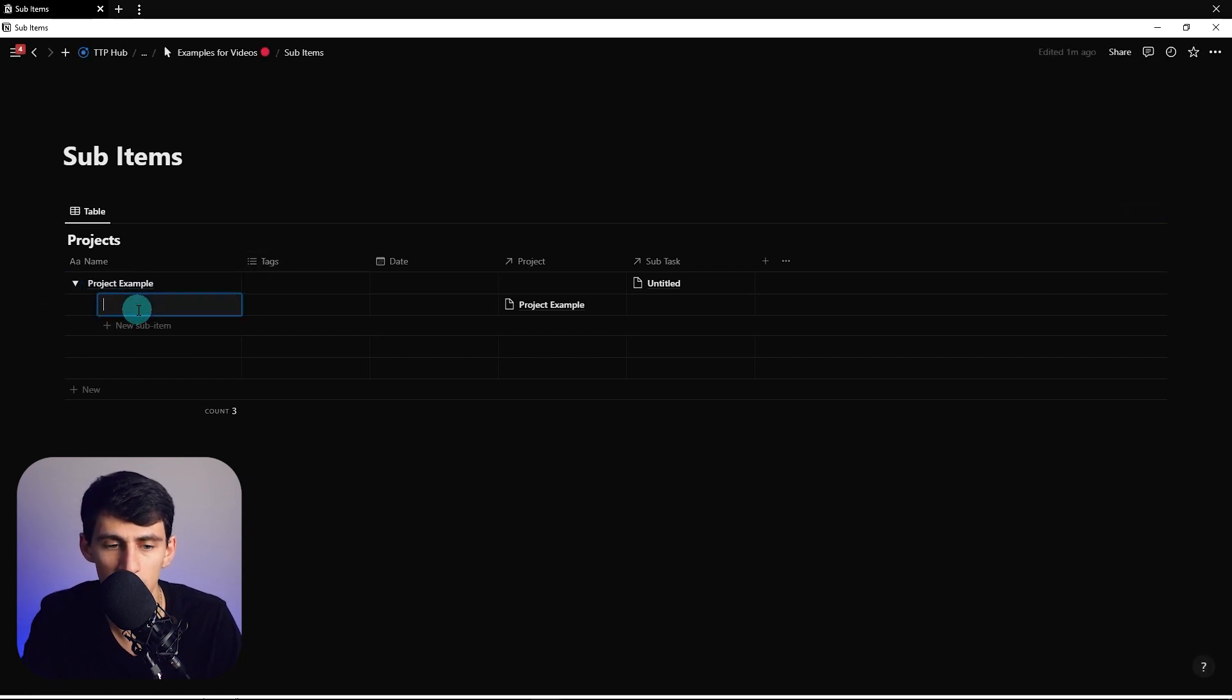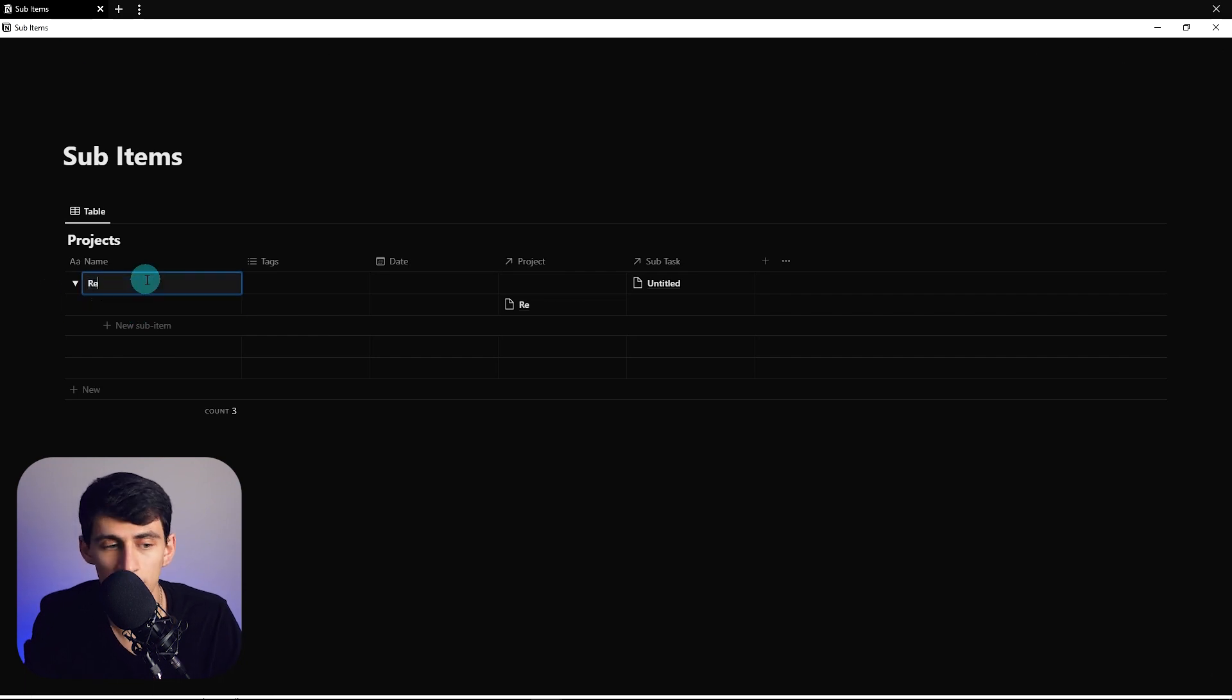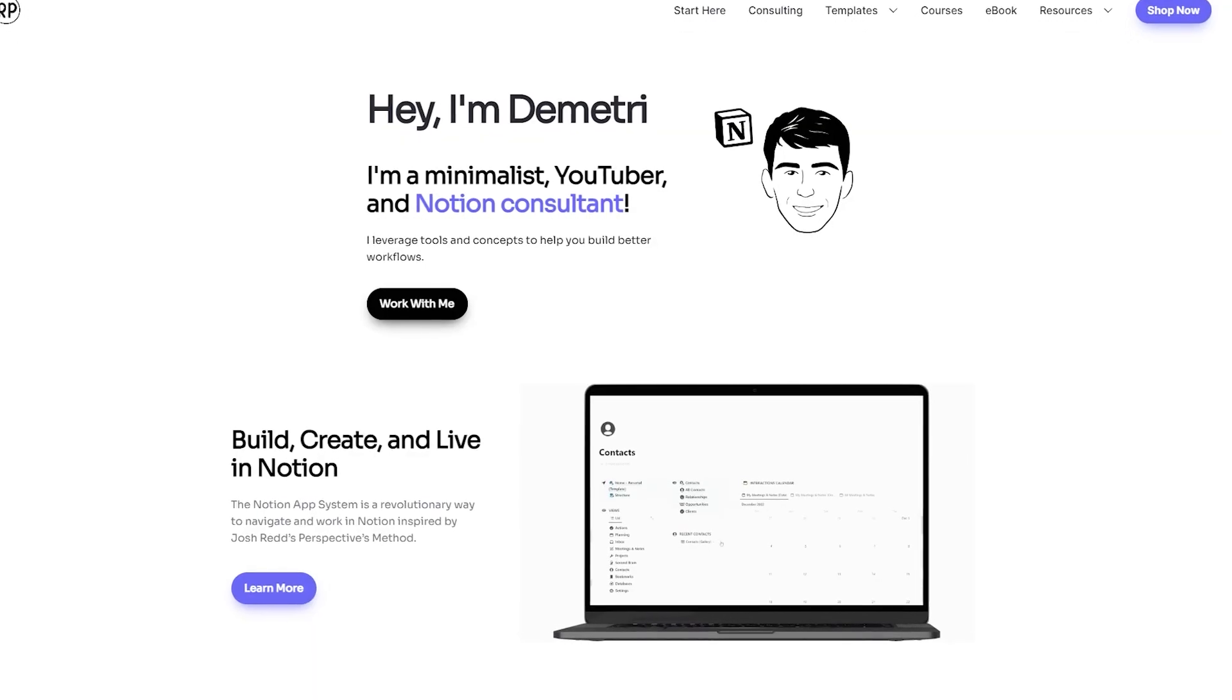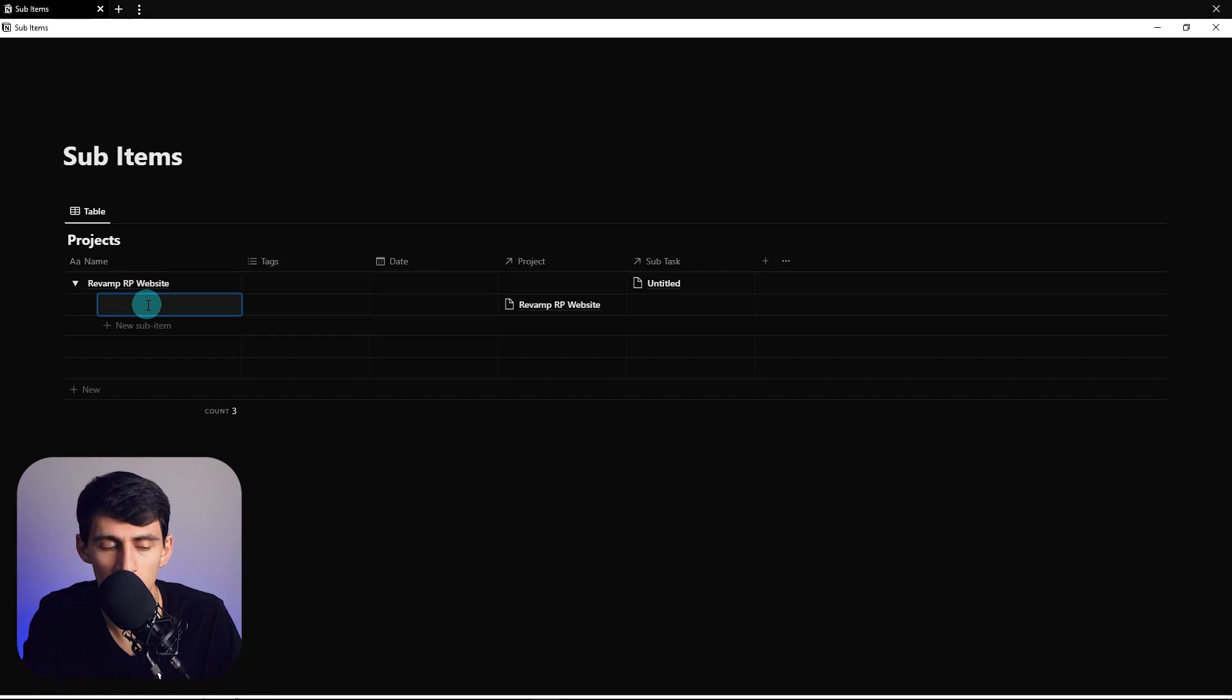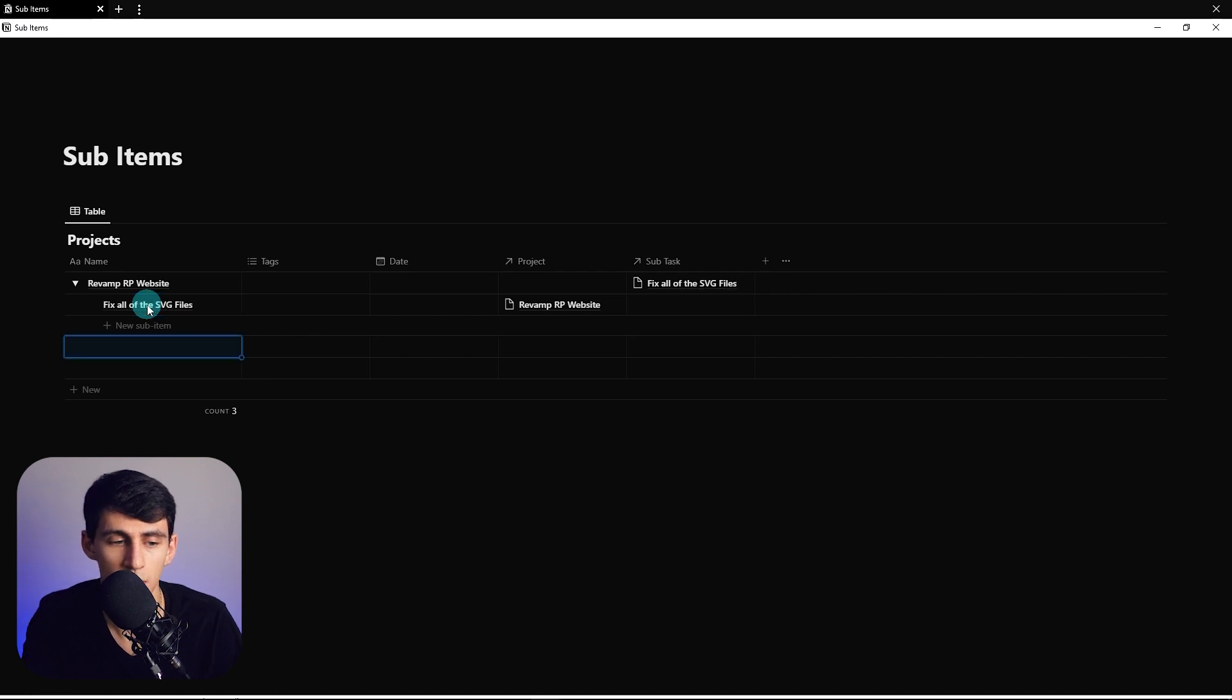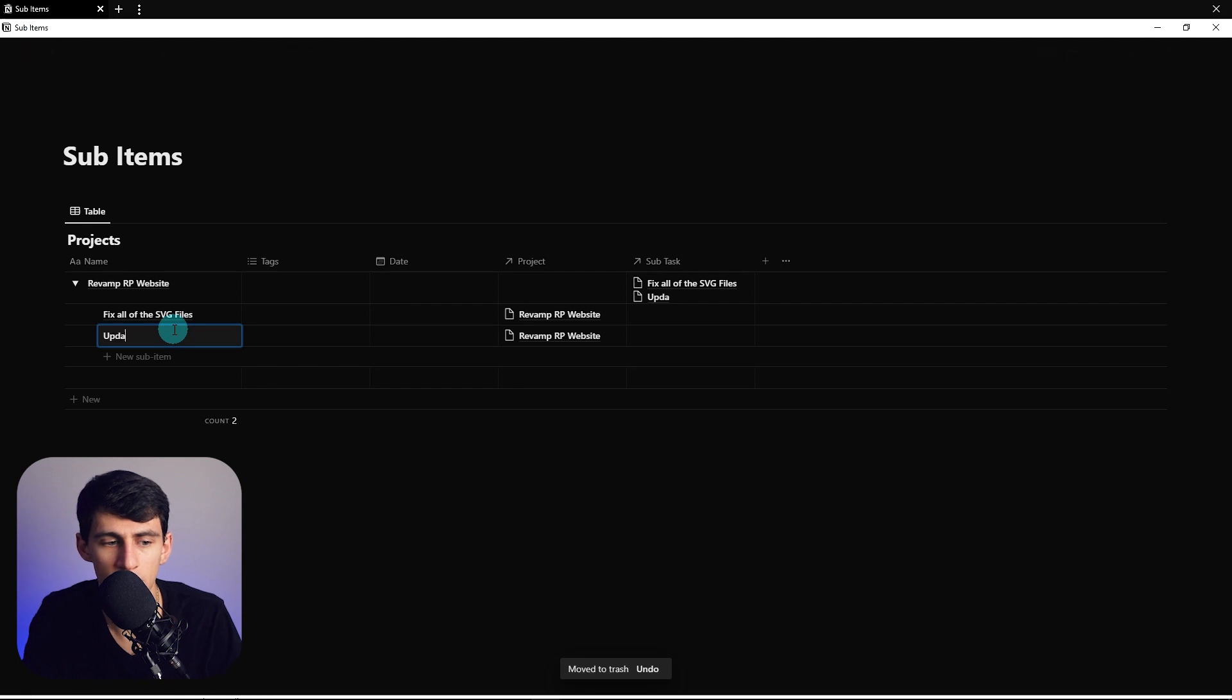So if I make this a real example project, revamp RP website, shout out to the new riceproduct.com, looks pretty slick. We go here and say fix all of the SVG files, that's actually an issue I was having on my website.